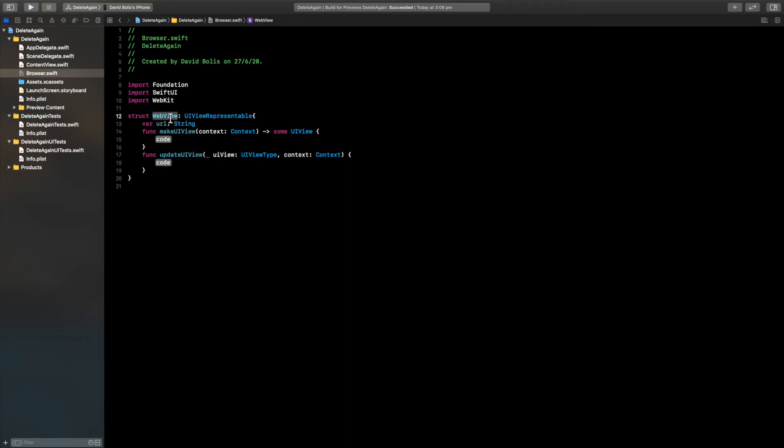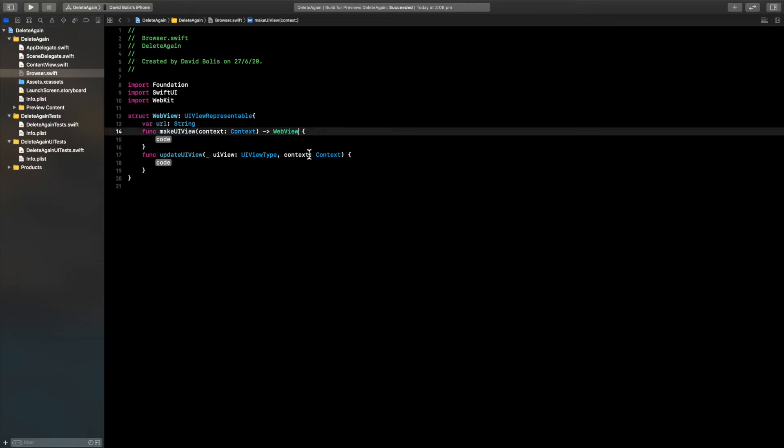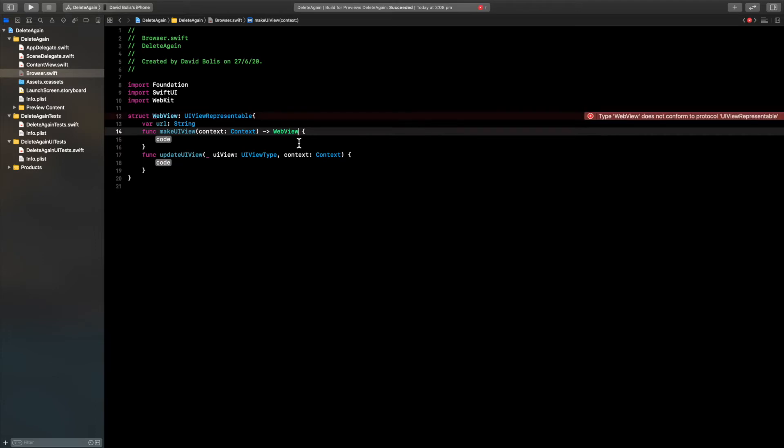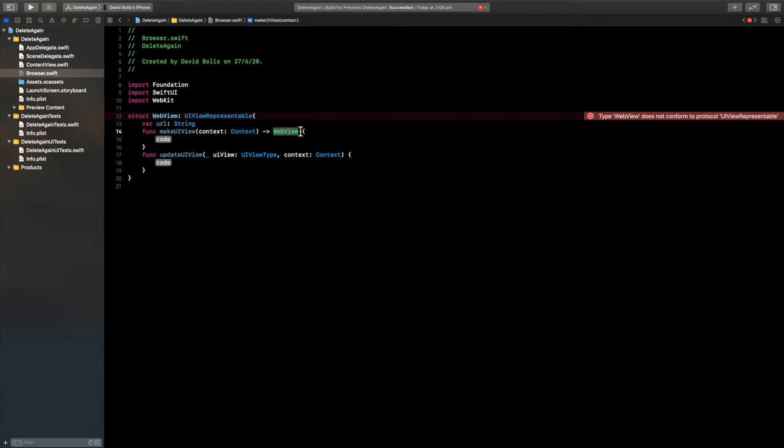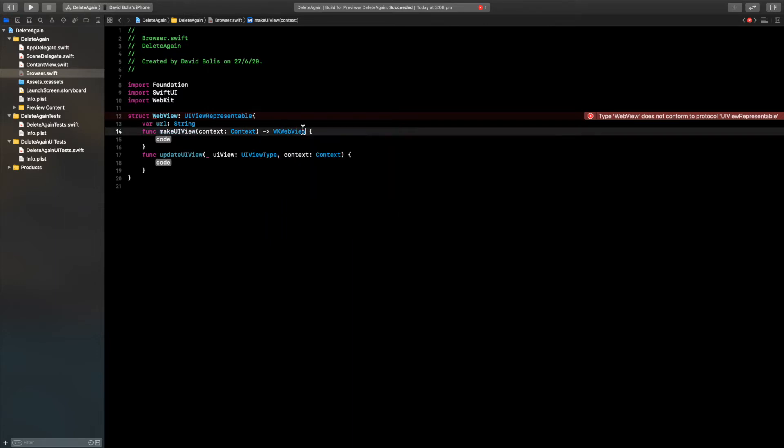Go ahead and copy the struct, turn out the struct name. Instead of saying some UI view, remove this and instead pass in web view. We will start having errors, completely ignore them. Instead of saying web view what you need to have is actually WK and then web view.